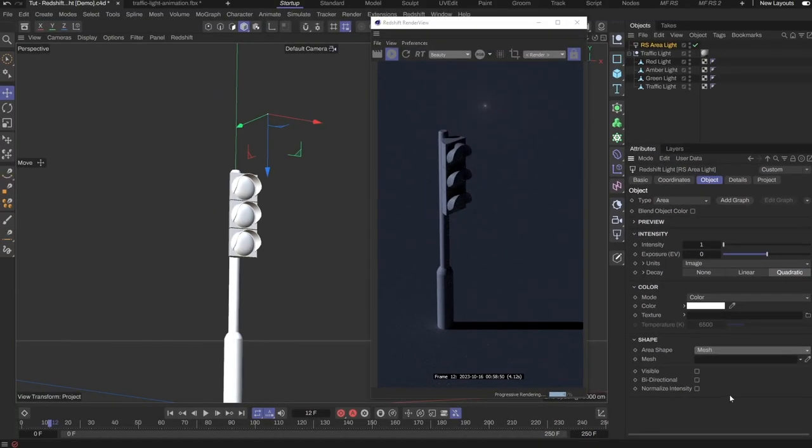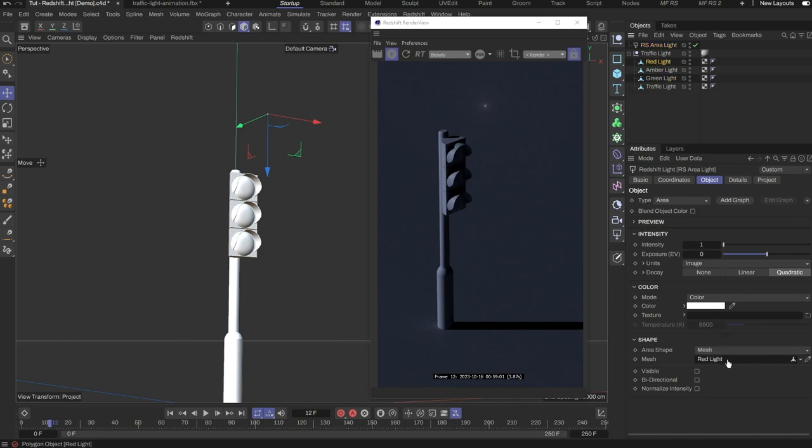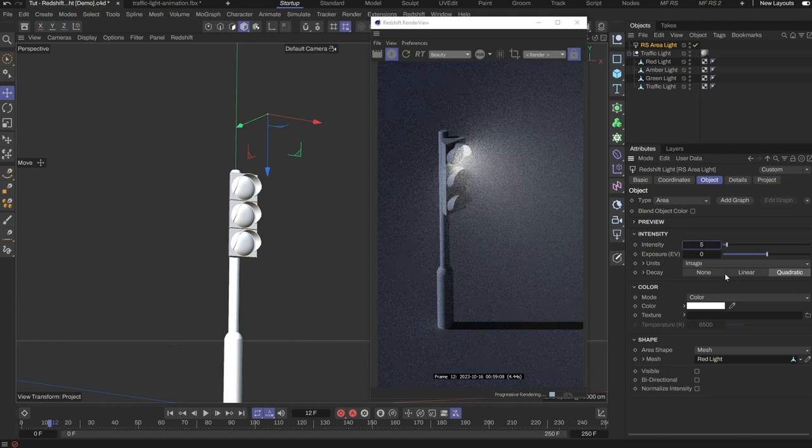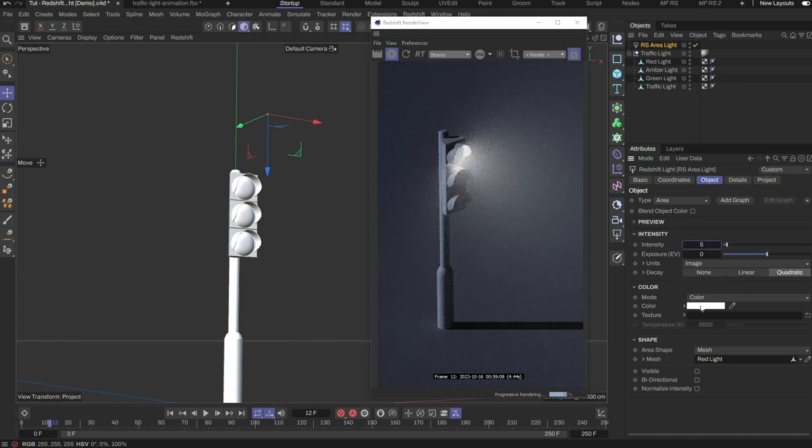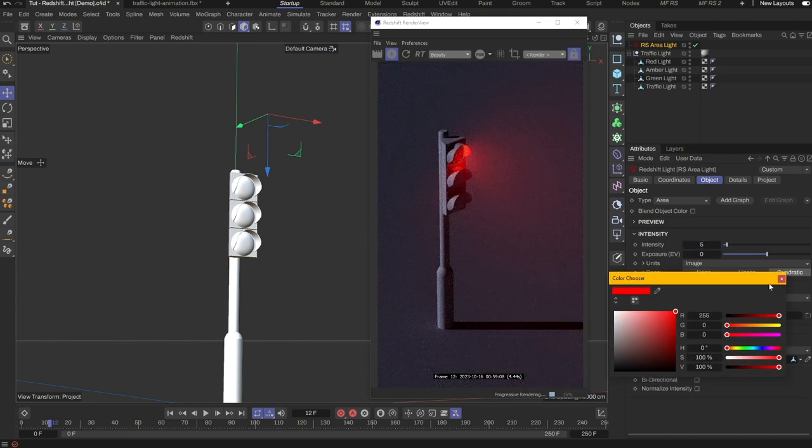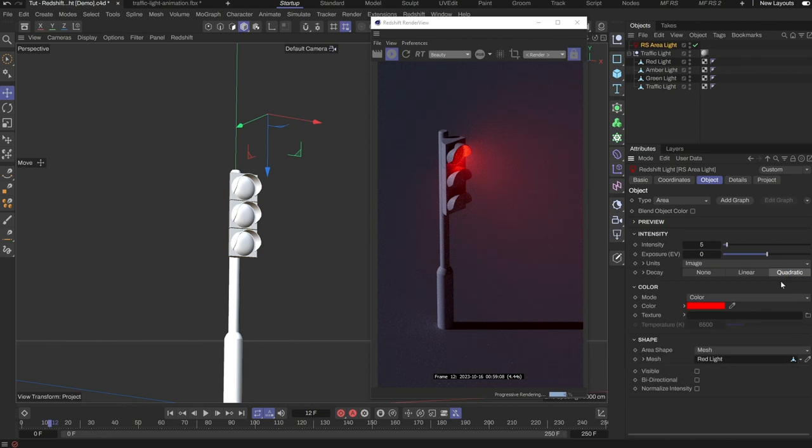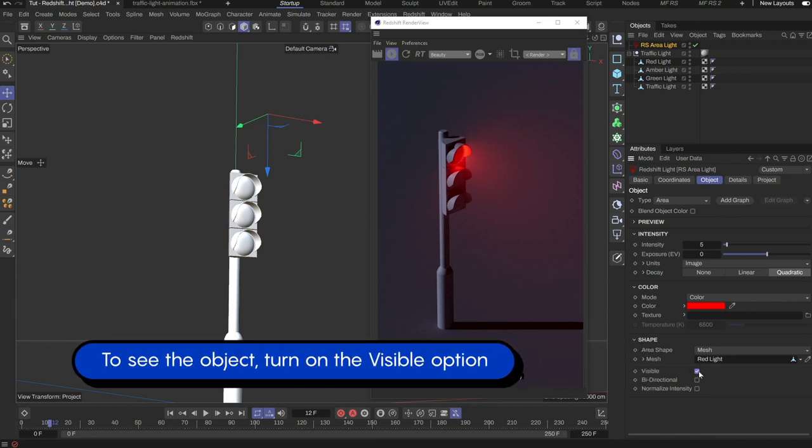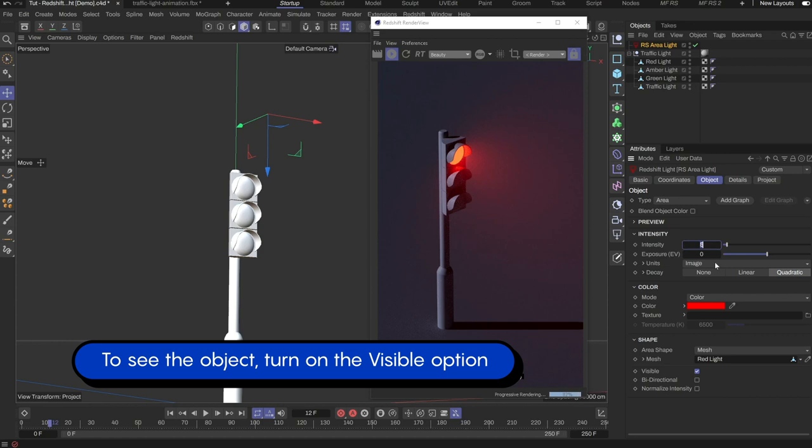This allows us to drop in a polygon object in the mesh input, which Redshift will then use as the light source. We can see that the light is now casting from the red light object. I can then change the light color to be red. But we're missing the object itself. That's because the area light is invisible by default. We will just switch it to visible here. And we will now see the red traffic light.